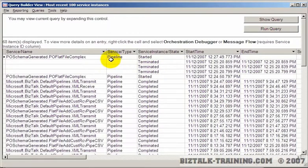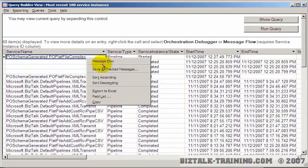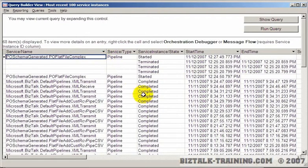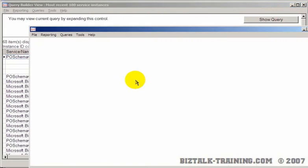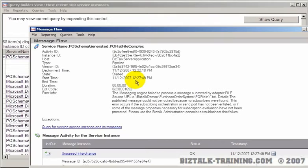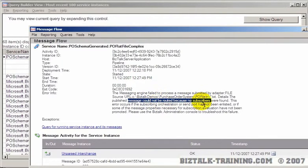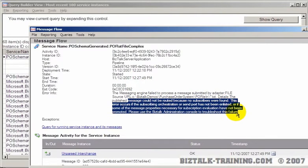Go back to HAT to see how it looks different. Okay, looks like we still have an error. The published message could not be routed because no subscribers were found. Okay, we got the exact same error.